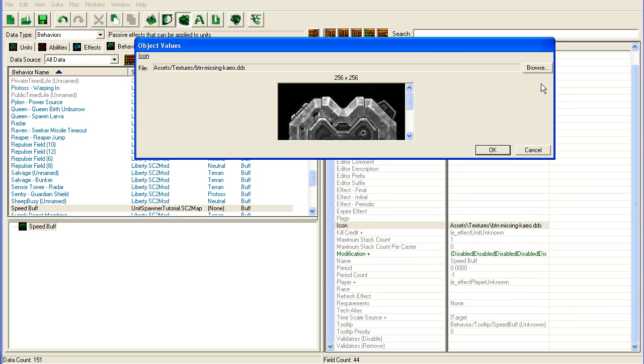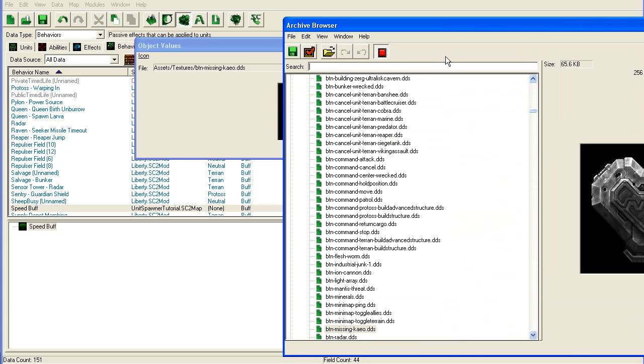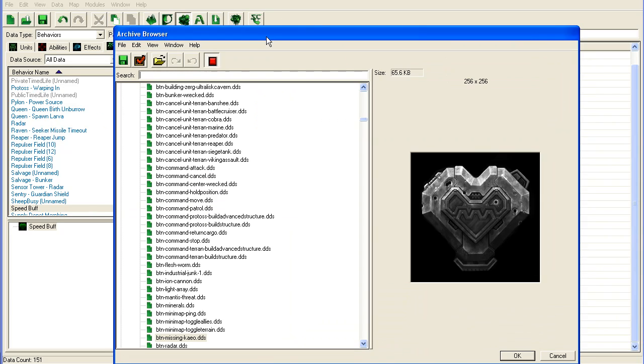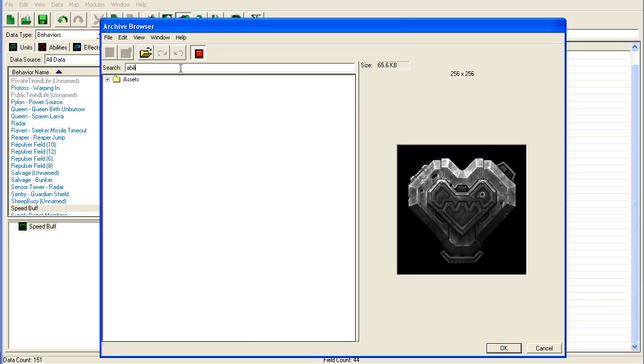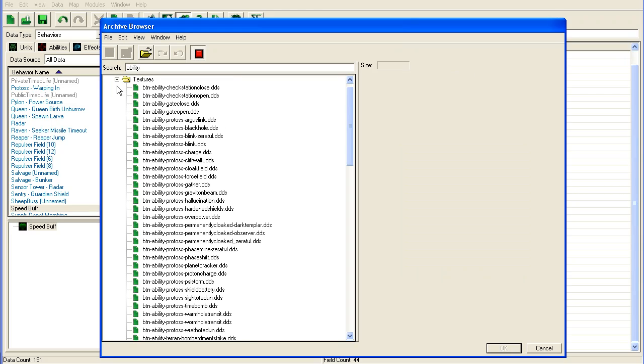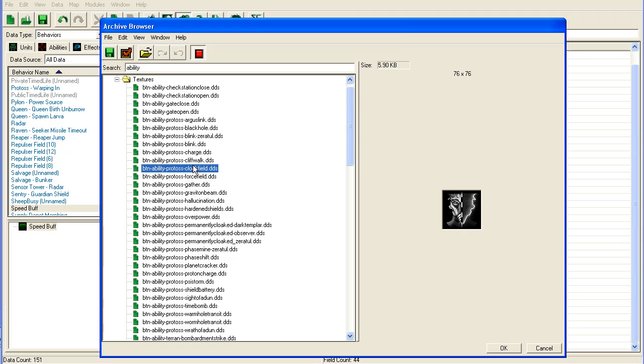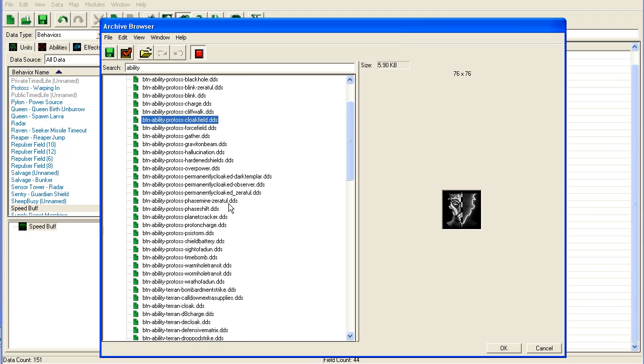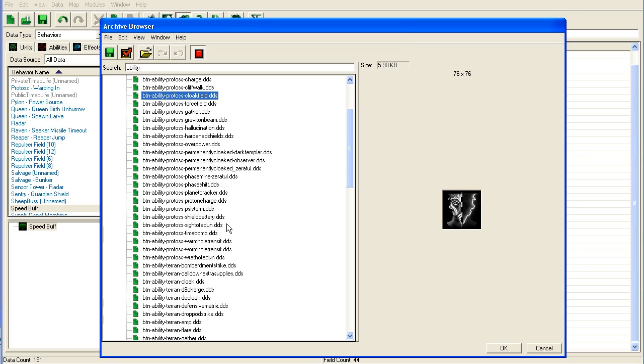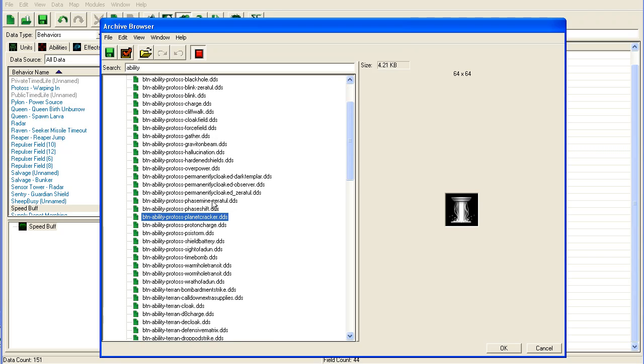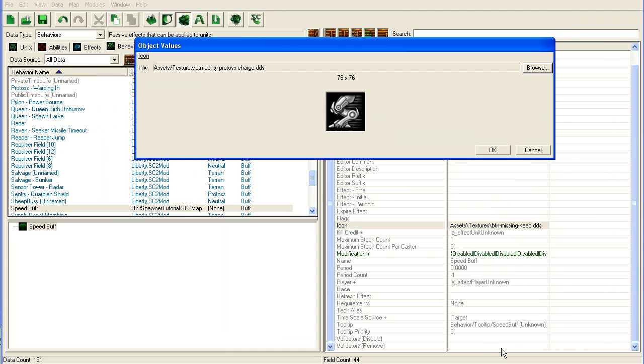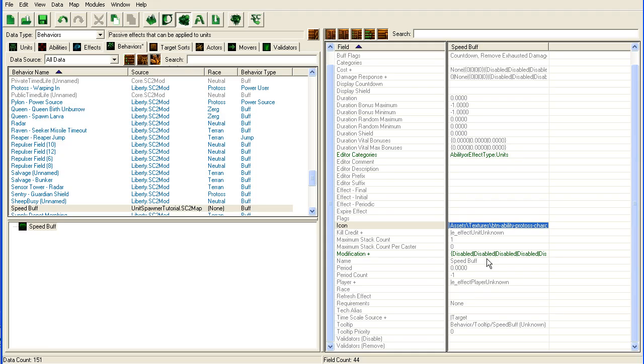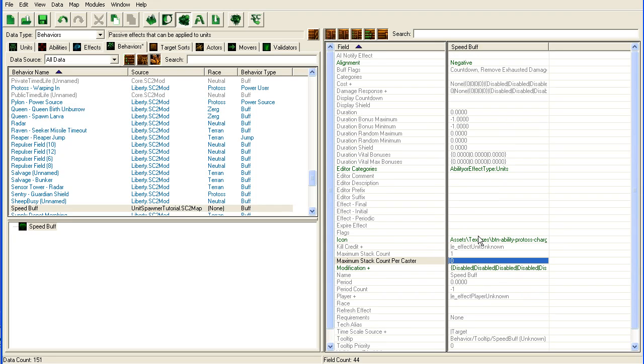You could change the icon. I like these ability icons because they look quite neat, so if I drag this in you can see ability, just find solid speed is good. We're just going to find the protoss charge, it's fine for a speed buff. That's it, we set up our speed buff.